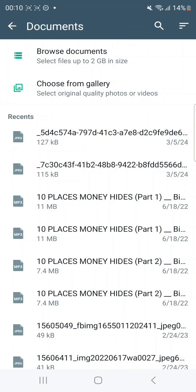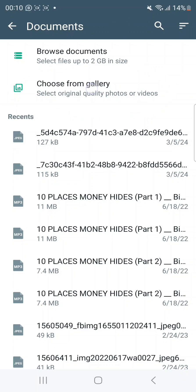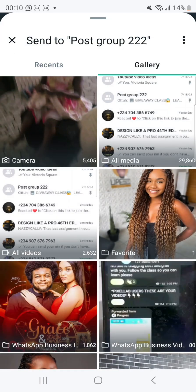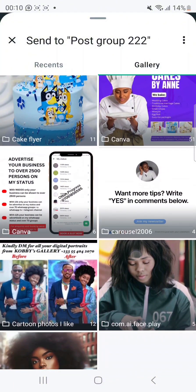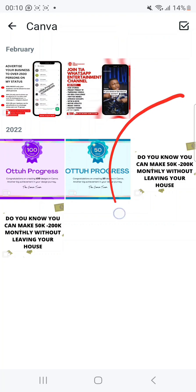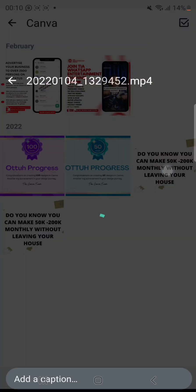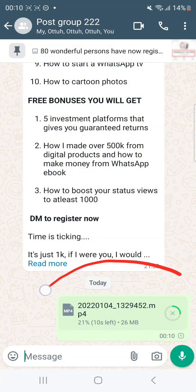So let's say I want to send a video and the video file size is very high — I can use this method. I'll choose from the gallery, look for what I want to send, click on it, and send it.